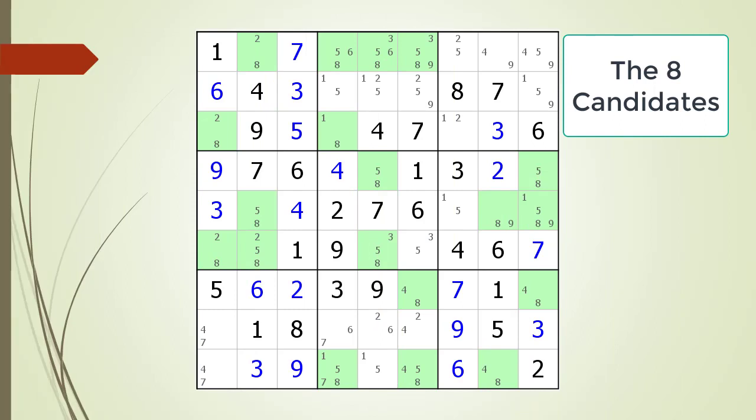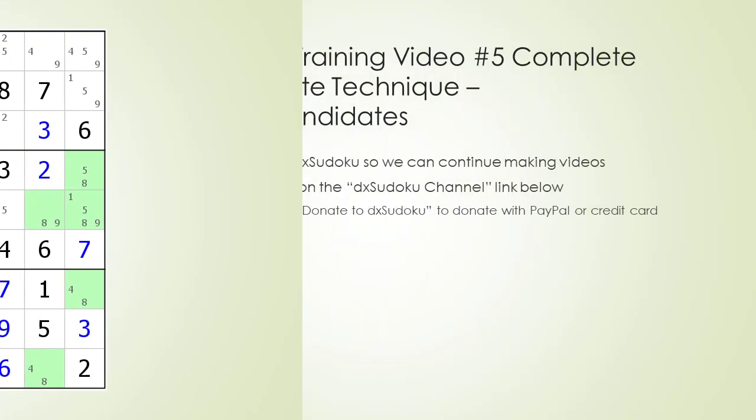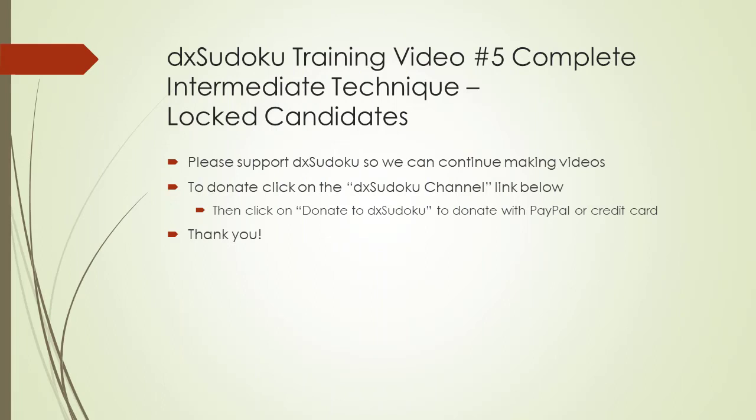Next, consider the following Sudoku in progress. Please support DX Sudoku so we can continue making DX Sudoku training videos. To make a donation, click on the DX Sudoku channel link below, then click on the Donate to DX Sudoku button to make a donation with PayPal or credit card. Thank you for your generous donation and support. This completes DX Sudoku training video number 5.